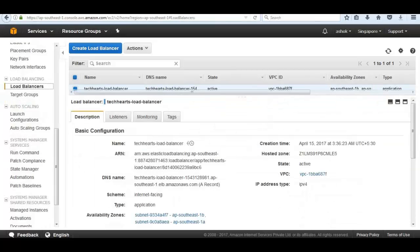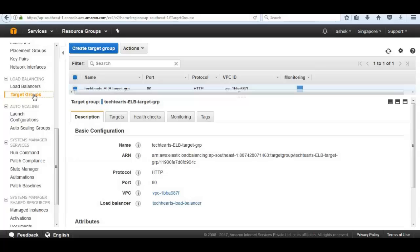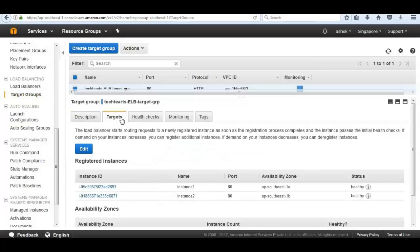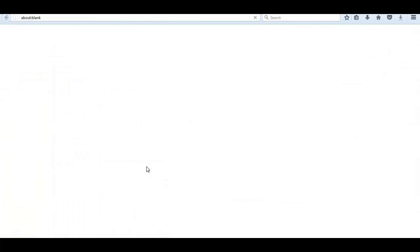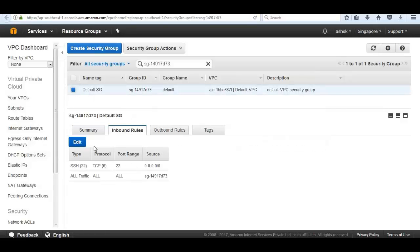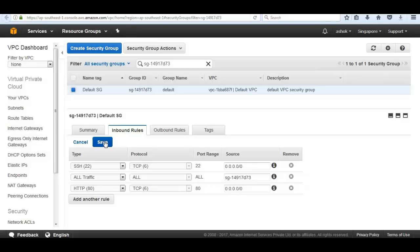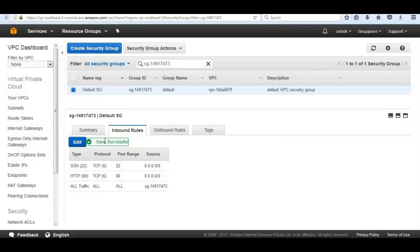Let's go to the load balancer and get the DNS name to reach it. We could configure Route 53 to route website traffic to the load balancer, but we will do that in a separate Route 53 session. Inside the load balancer group, we can check the instances and notice the instance status should change to healthy. However, we haven't added port 80 to our security group, so even though we are listening on port 80, it is not open. Let's add port 80 to the default security group and save.